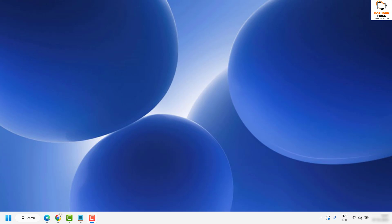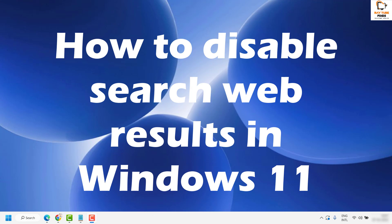Good day everyone, you're watching Radio Fixes. In this video, I'm going to talk about how to disable search web results in your Windows 11 machine.